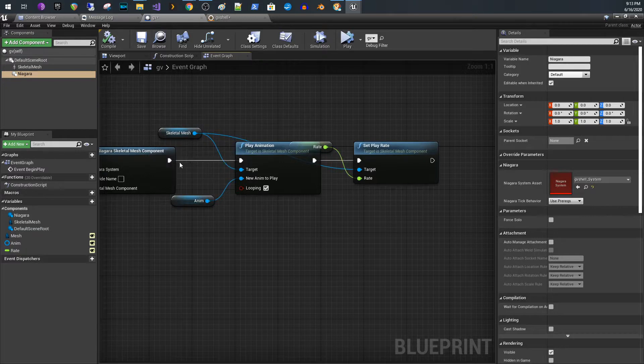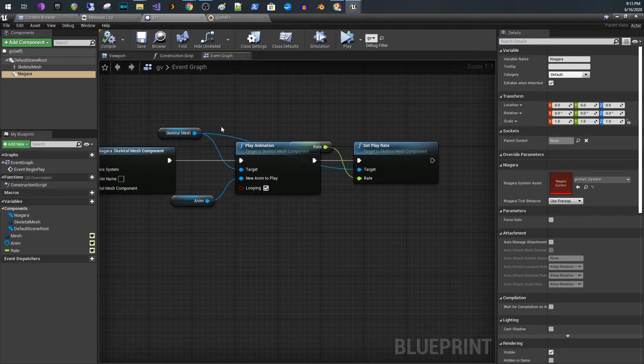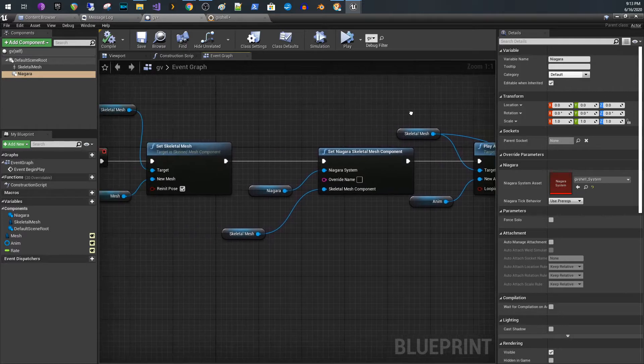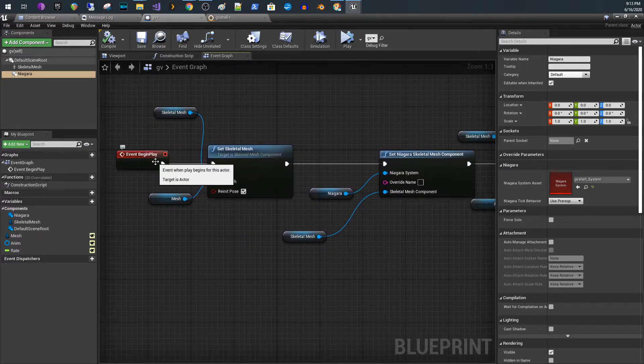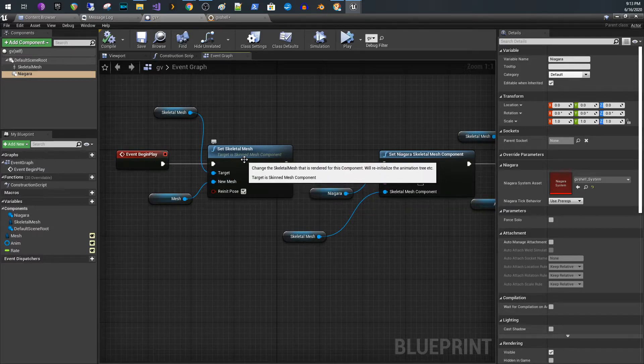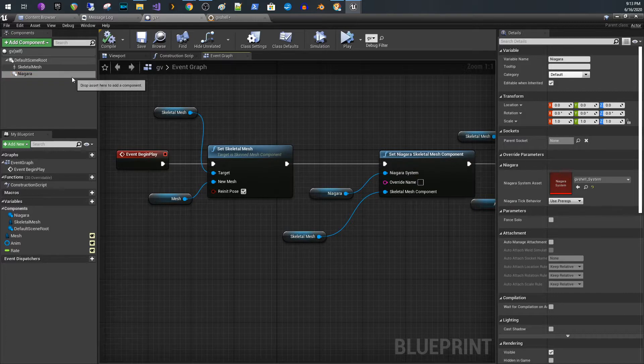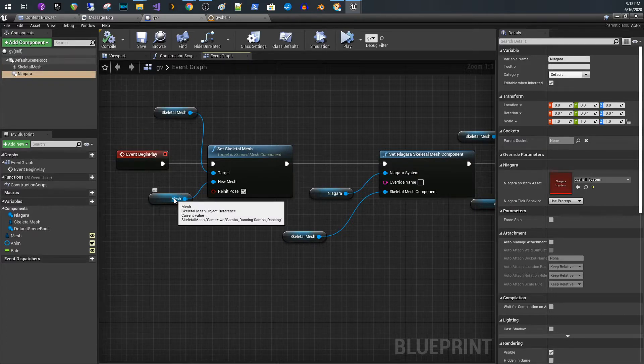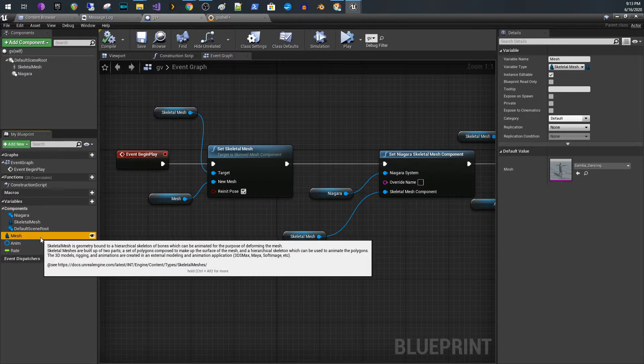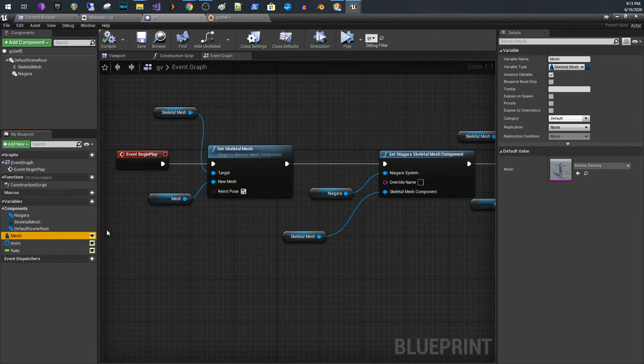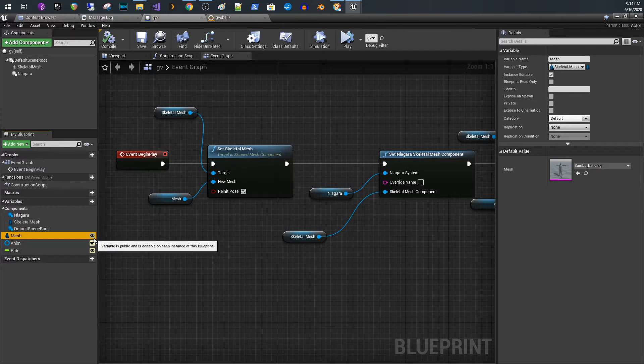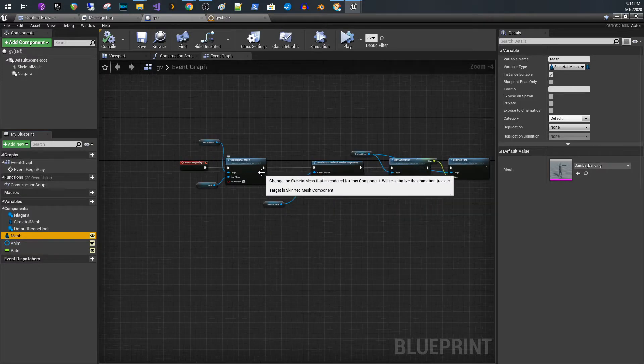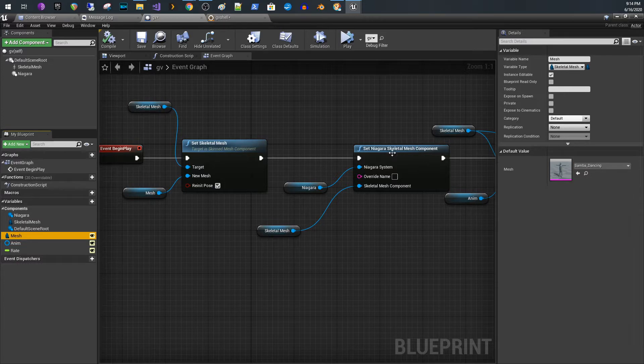The second item I added was a Niagara particle system. Then within the event graph, on begin play I set this up to do just a couple things. On begin play, what I'm doing is the first thing is setting the skeletal mesh on our skeletal mesh component. This is where I created a variable down here which is of type skeletal mesh. I also exposed it to make it public so within the blueprint you can choose a different skeletal mesh.